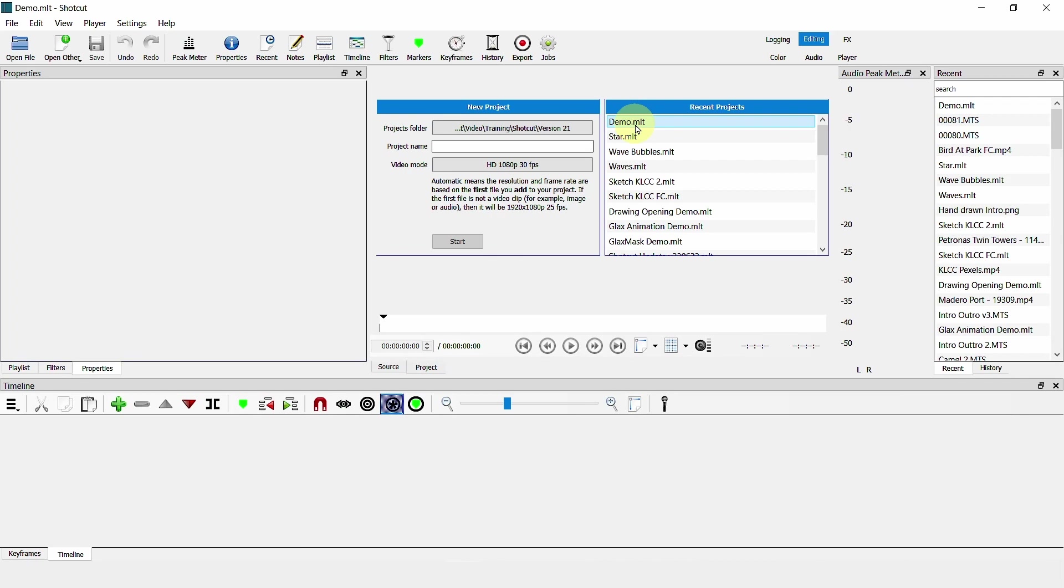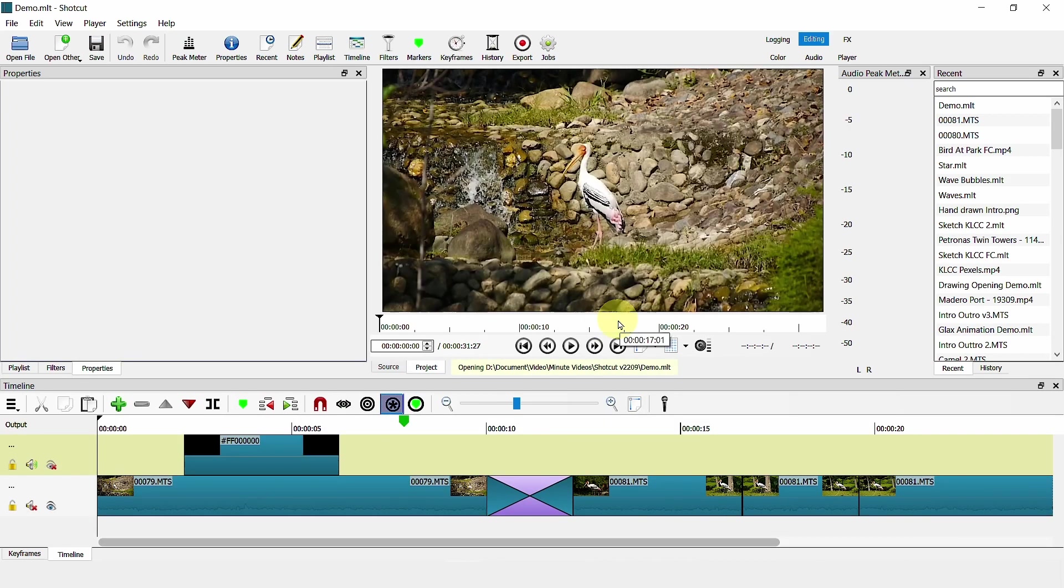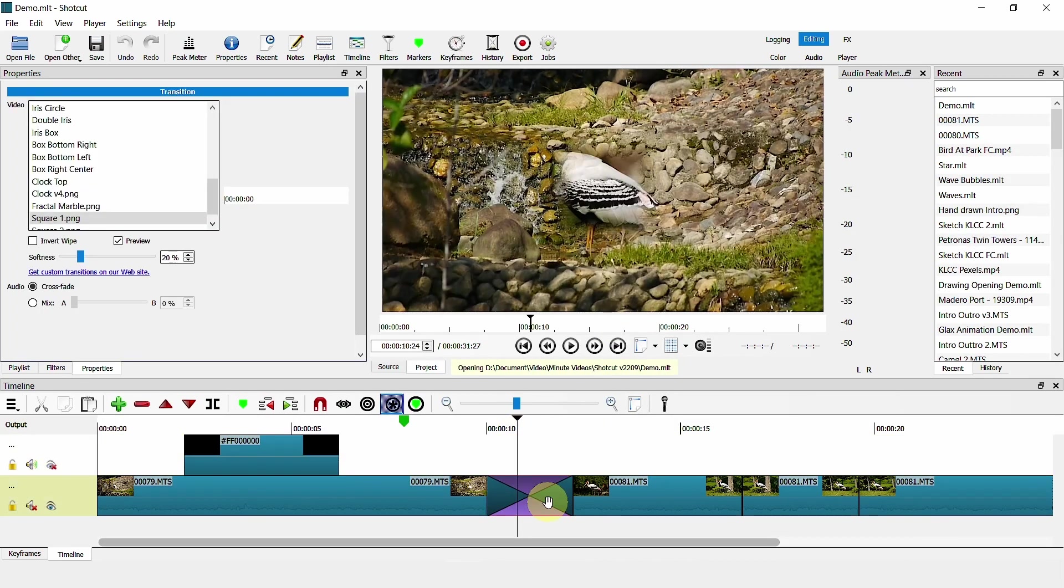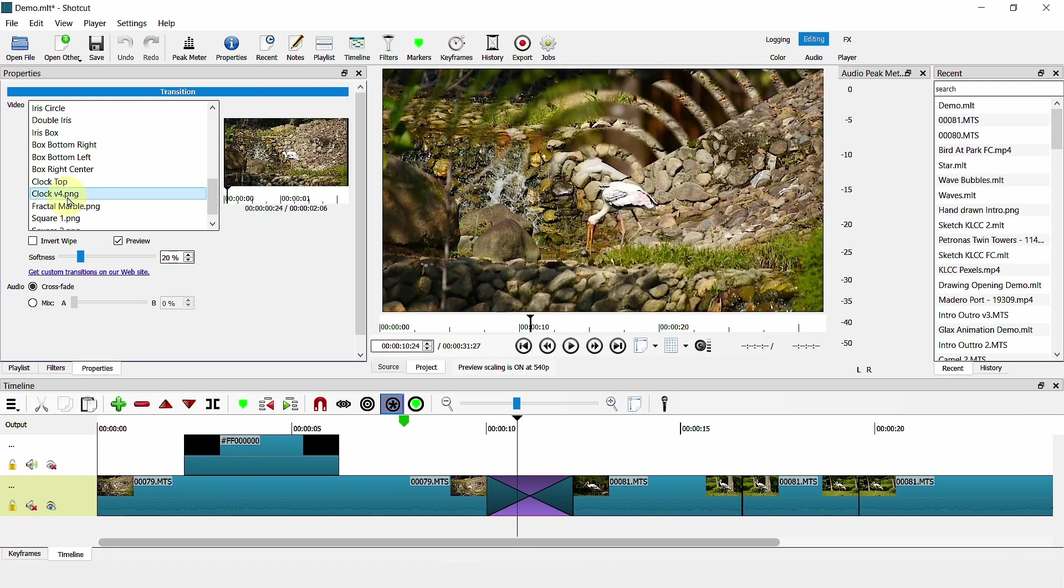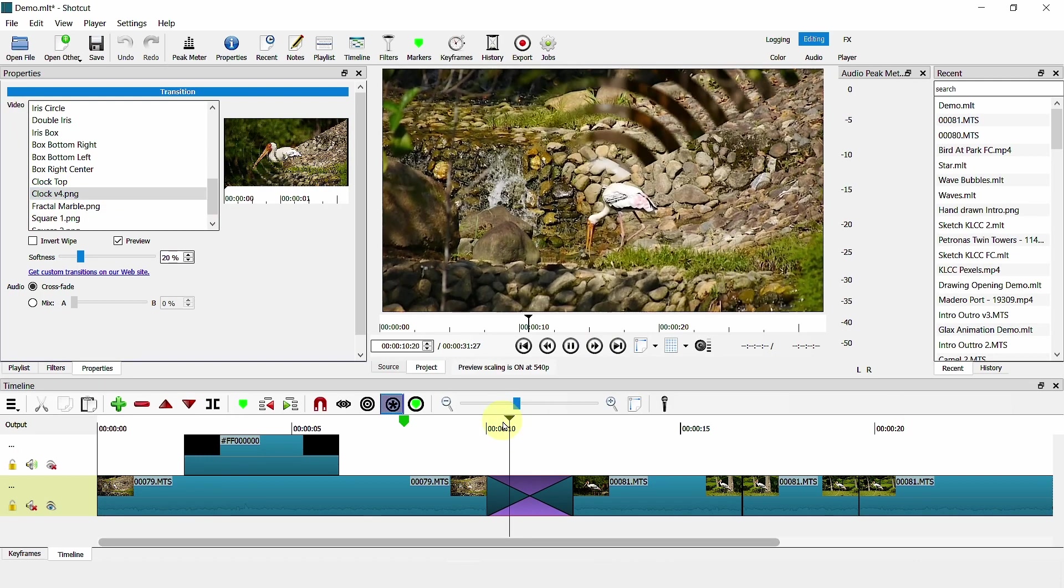Let's open back the file. Go back to transition. So you have clock here. And you have this effect.